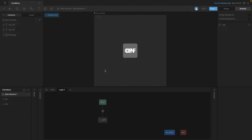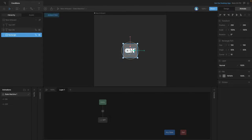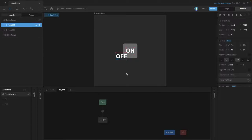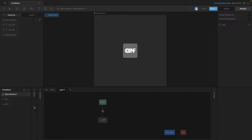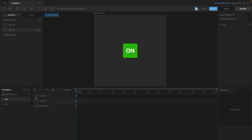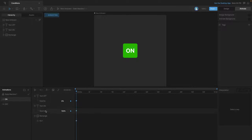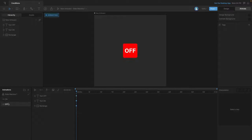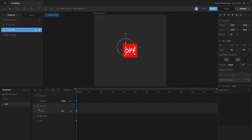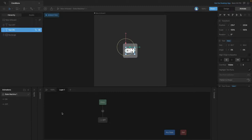Now that we know how to create inputs, let's see how we can use those inputs as conditions on our transitions. We have a rectangle and two pieces of text — one that says 'on' and another that says 'off'. Using those elements we have two states: the on state sets the on text to 100% opacity, off text to 0% opacity, and the rectangle to a green fill; the off state sets the off text to 100%, the on text to 0%, and the rectangle fill to red.